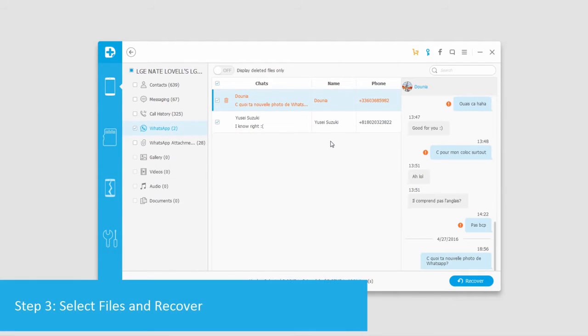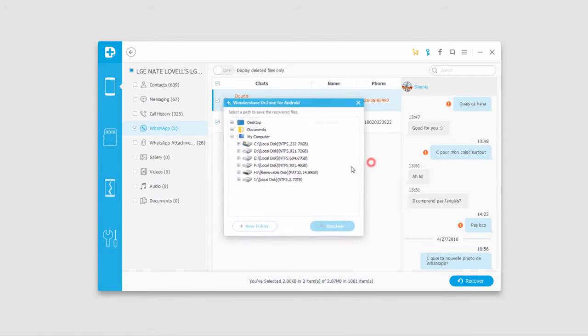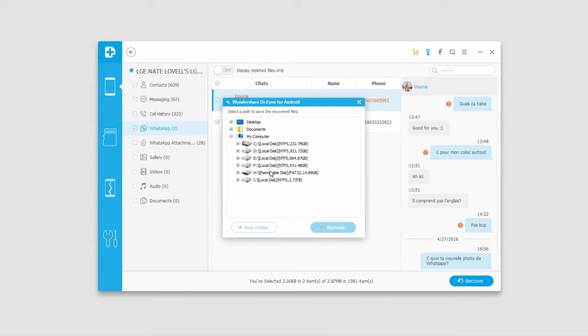So I'll select the content I want to recover, and then click on the recover button, and then choose an output location, and click on recover.